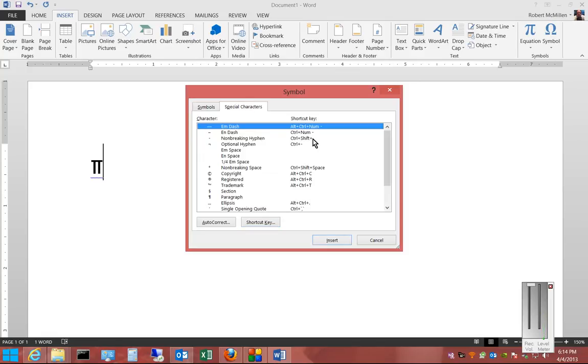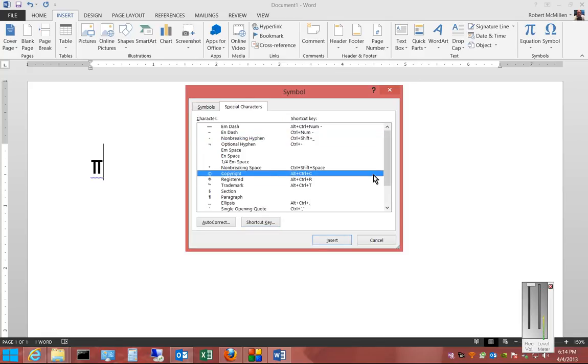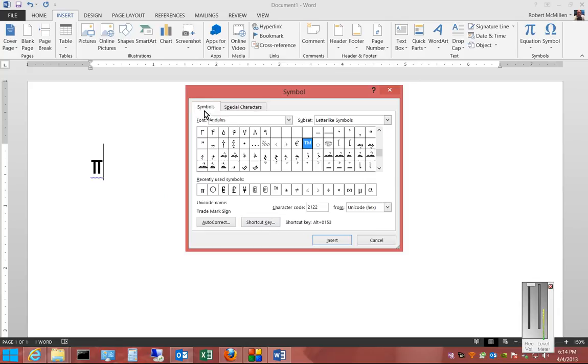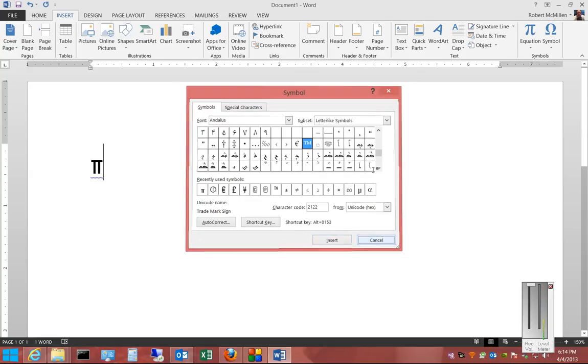You can also click on Special Characters if you'd like and create shortcut keys for those as well. So that's inserting symbols in Microsoft Word 2013.